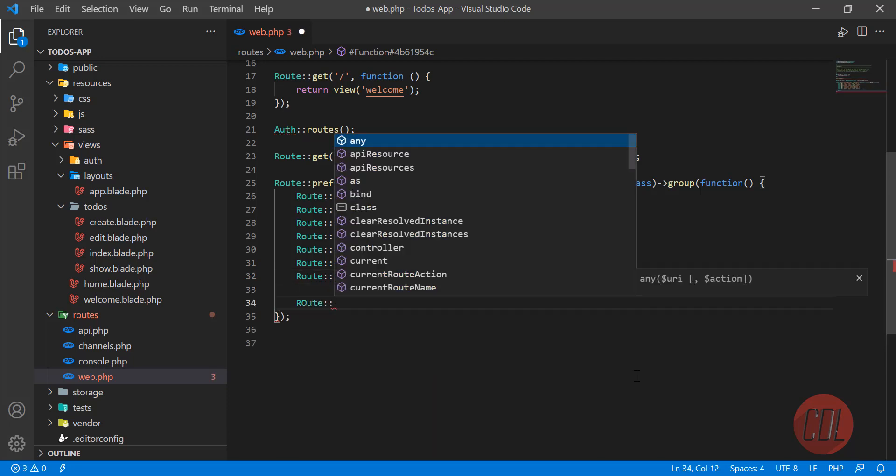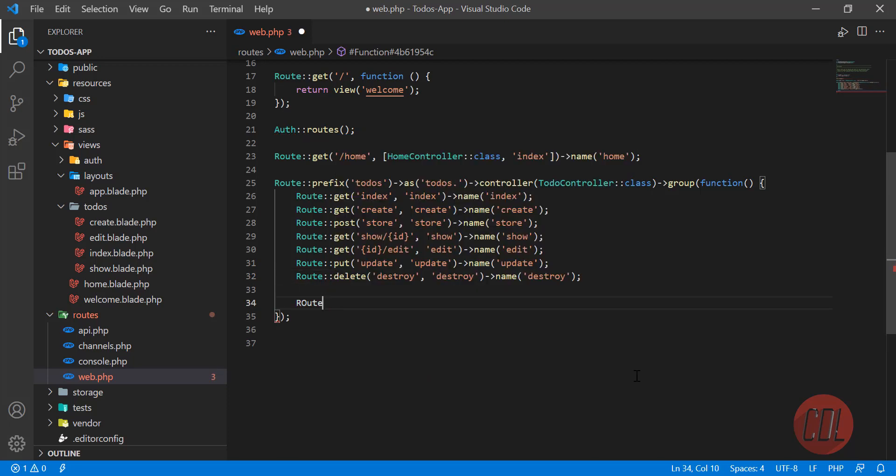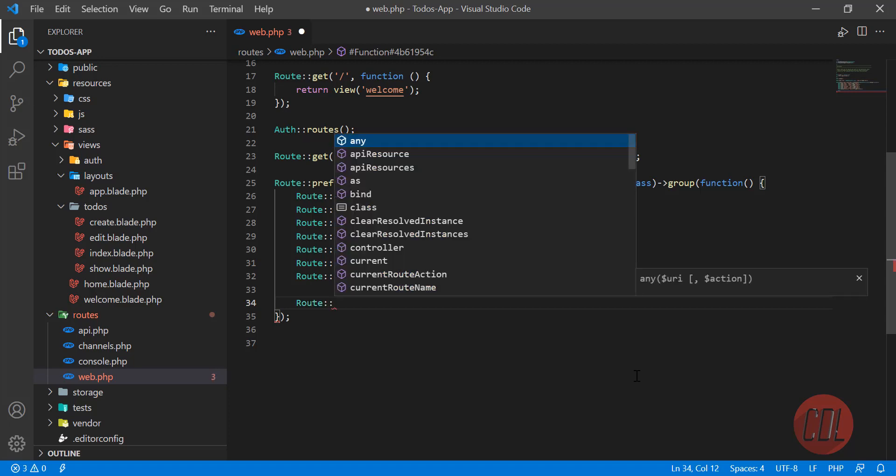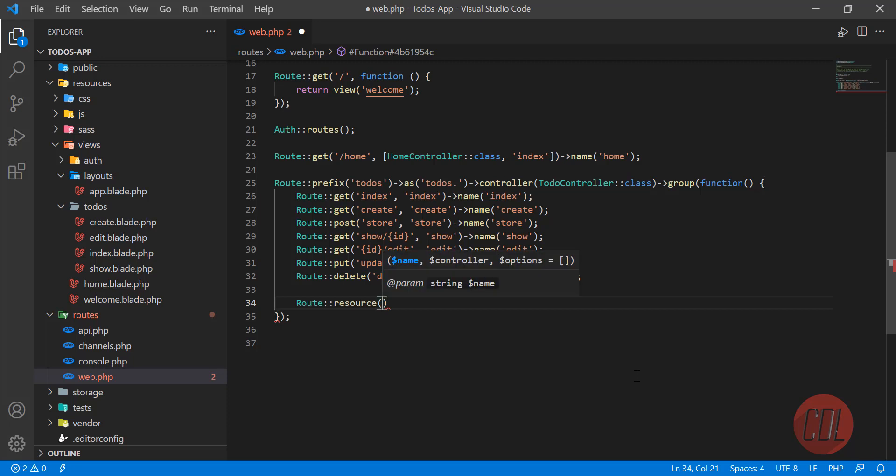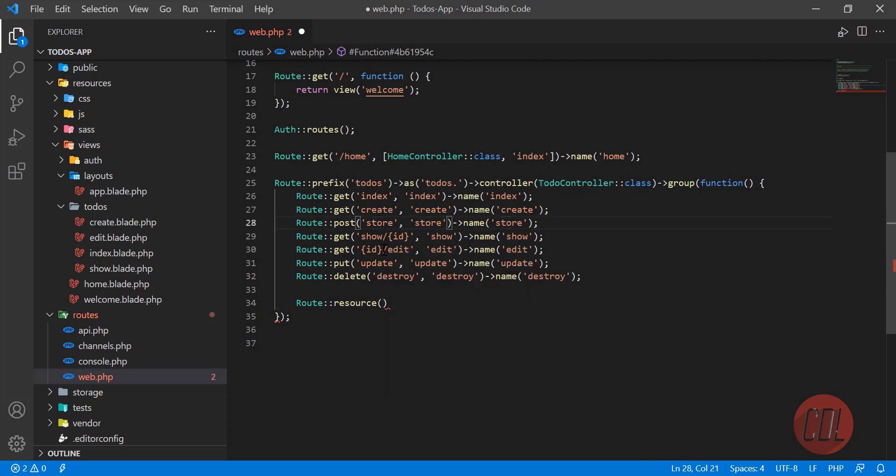Route resource is used for collections. If you want to use all the routes like index, create, store, edit, update, and destroy, you need to use this resource because you don't need to manually define them. It will automatically create the todos index, create, and so on.